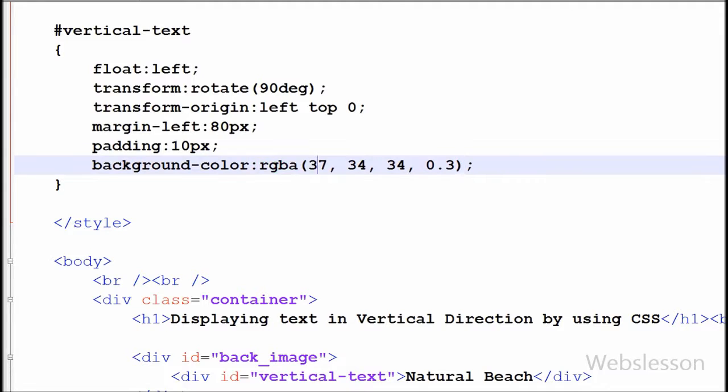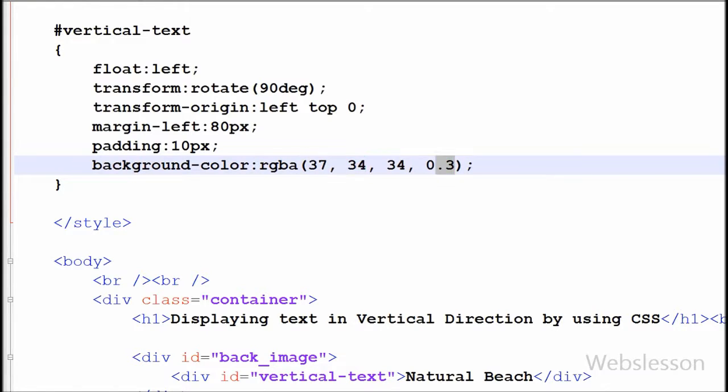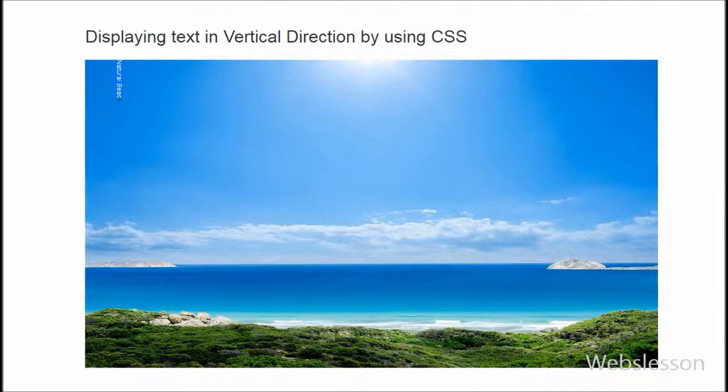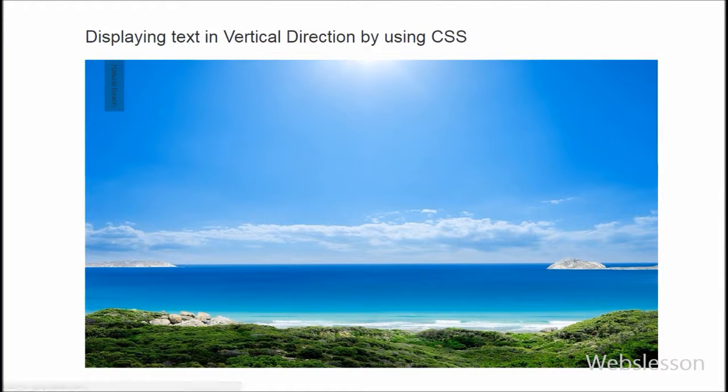RGBA color values are an extension of RGB color values with an alpha channel, which specifies the opacity of the object. Here, the first three values are for RGB and the last is for the opacity of the object. This only sets the opacity of the background color to 0.3.